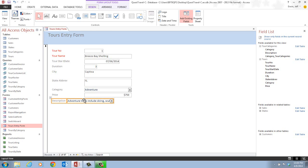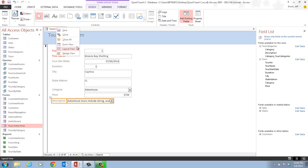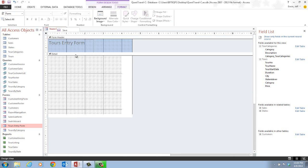Form design view works well for alignment activities, so that's the proper view to work in. In step three, we're going to switch views from layout view to design view. We right-click the tour's entry form tab, and notice we have three options: form view, layout view, and design view. In this case, we click on design view.